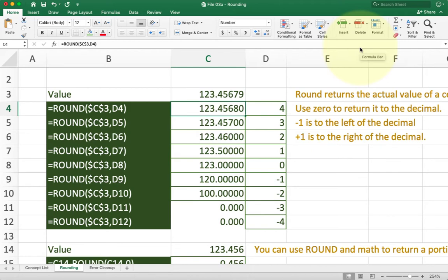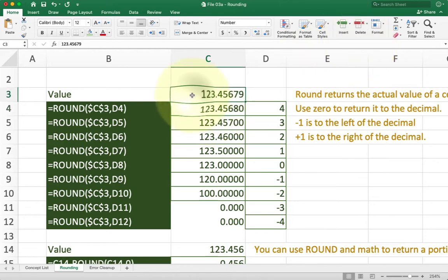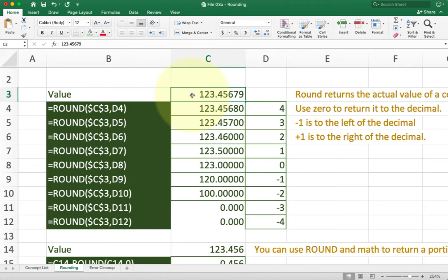The first thing is the idea of place value. So if you look at a number like I have in C3 in the middle of your screen here, you'll see the decimal point is in roughly the middle of the number. To the left are the ones, tens, and hundreds, and to the right are the tenths, the hundredths, the thousandths, etc.